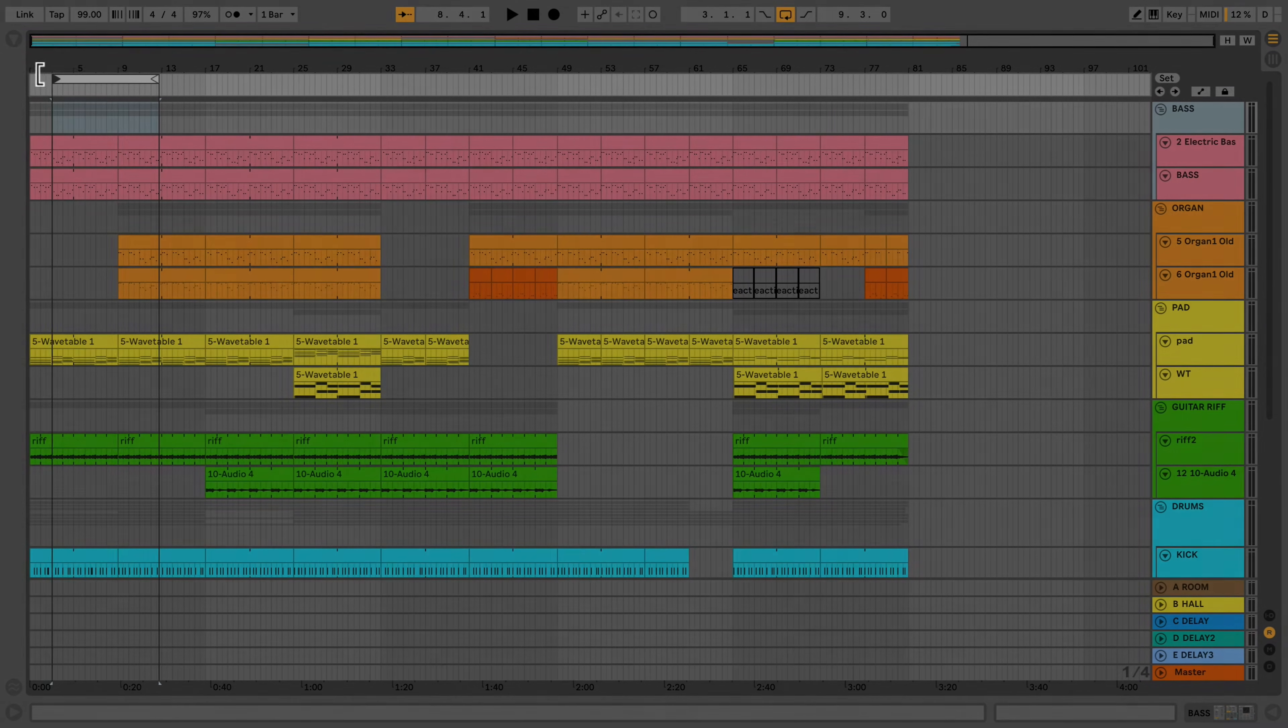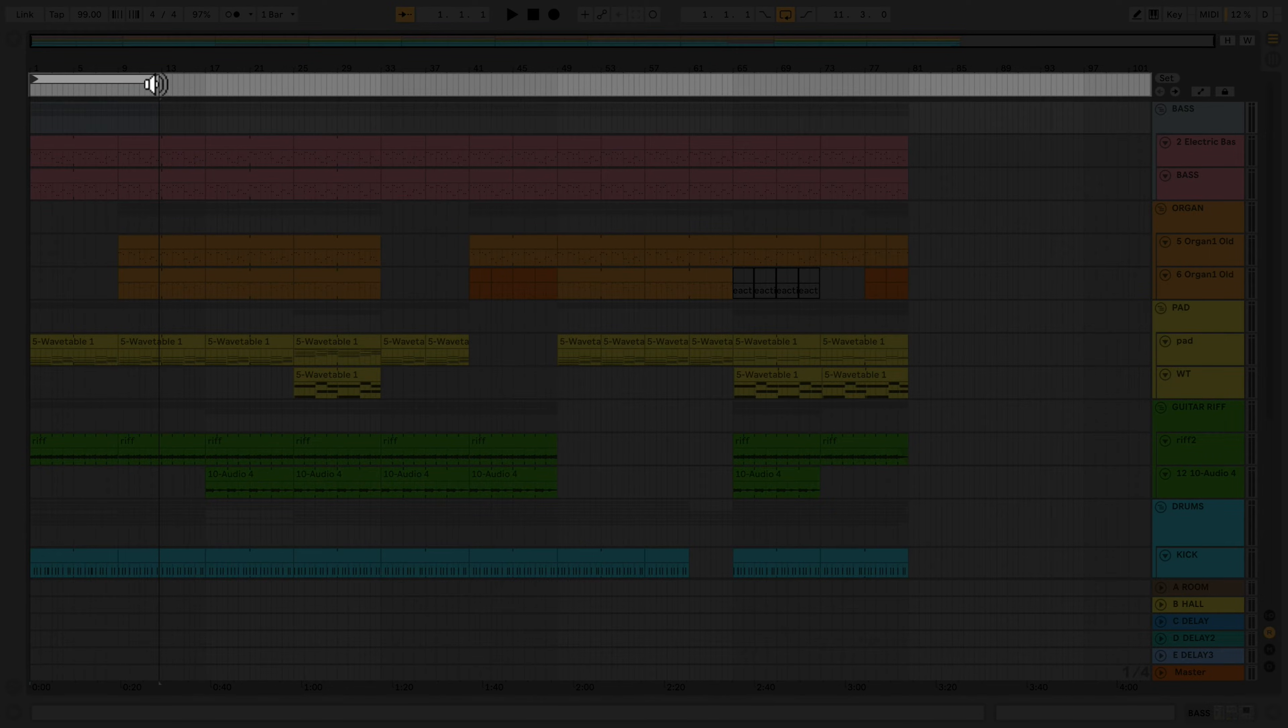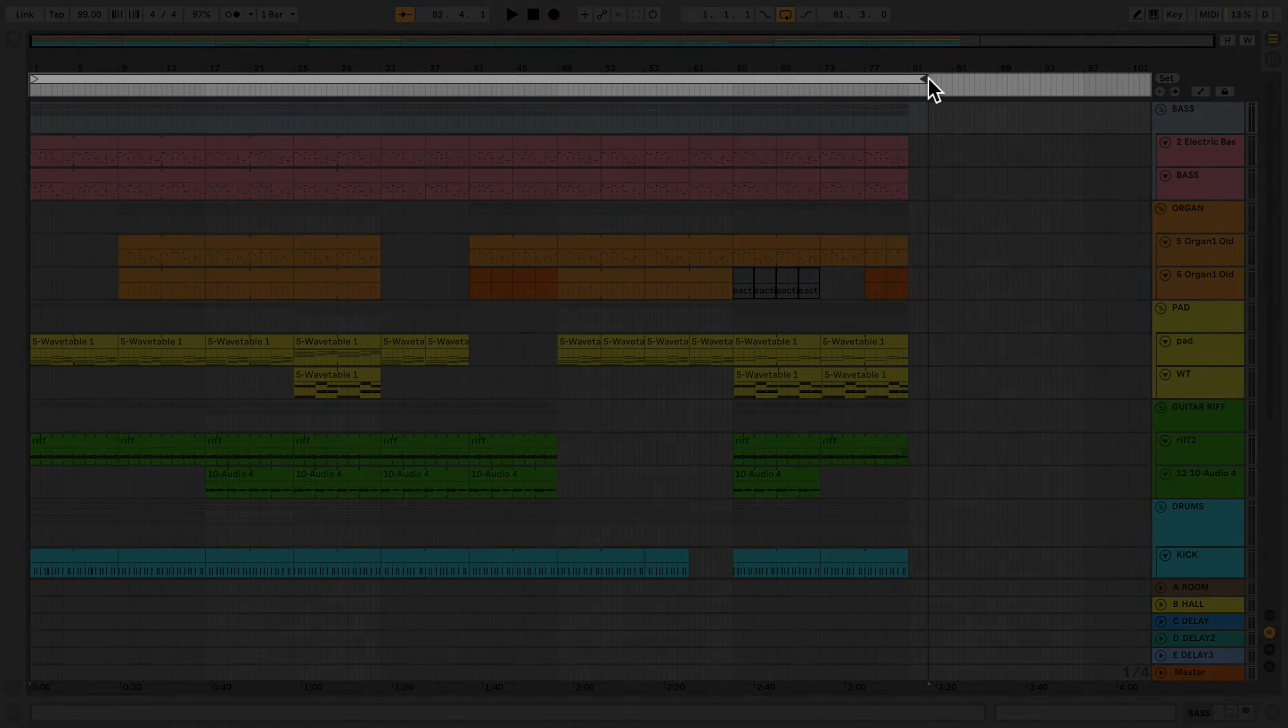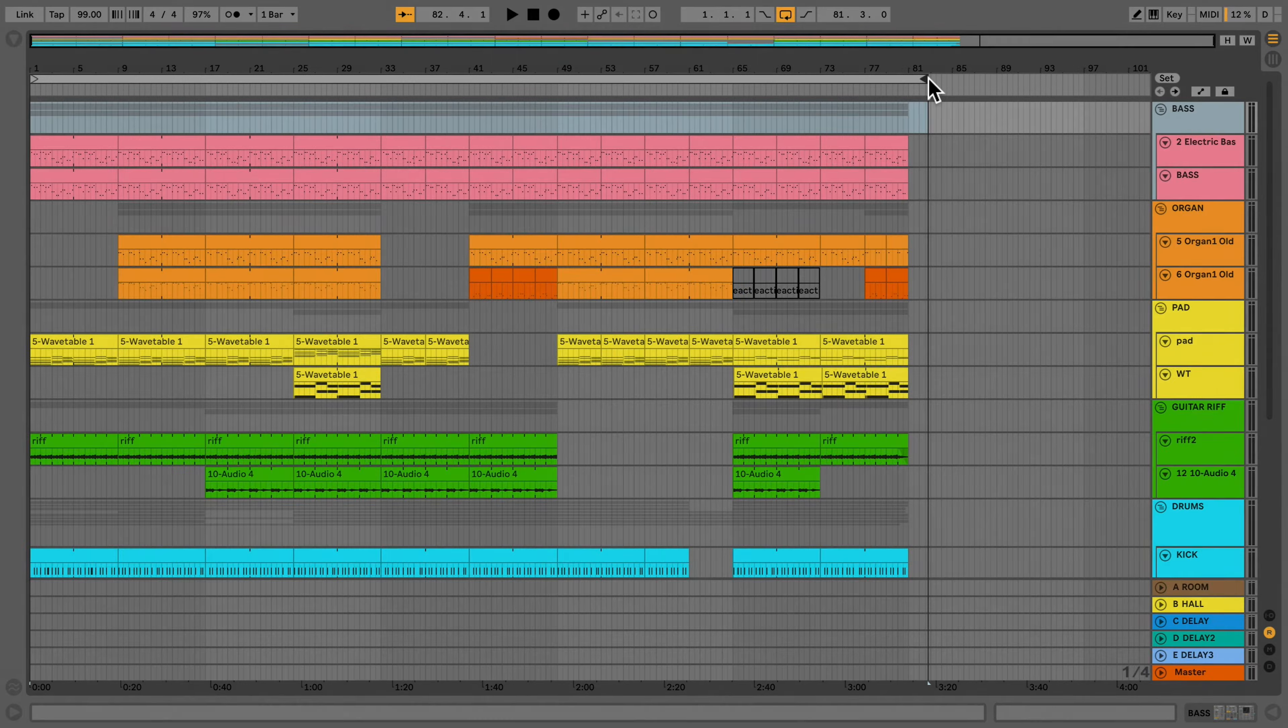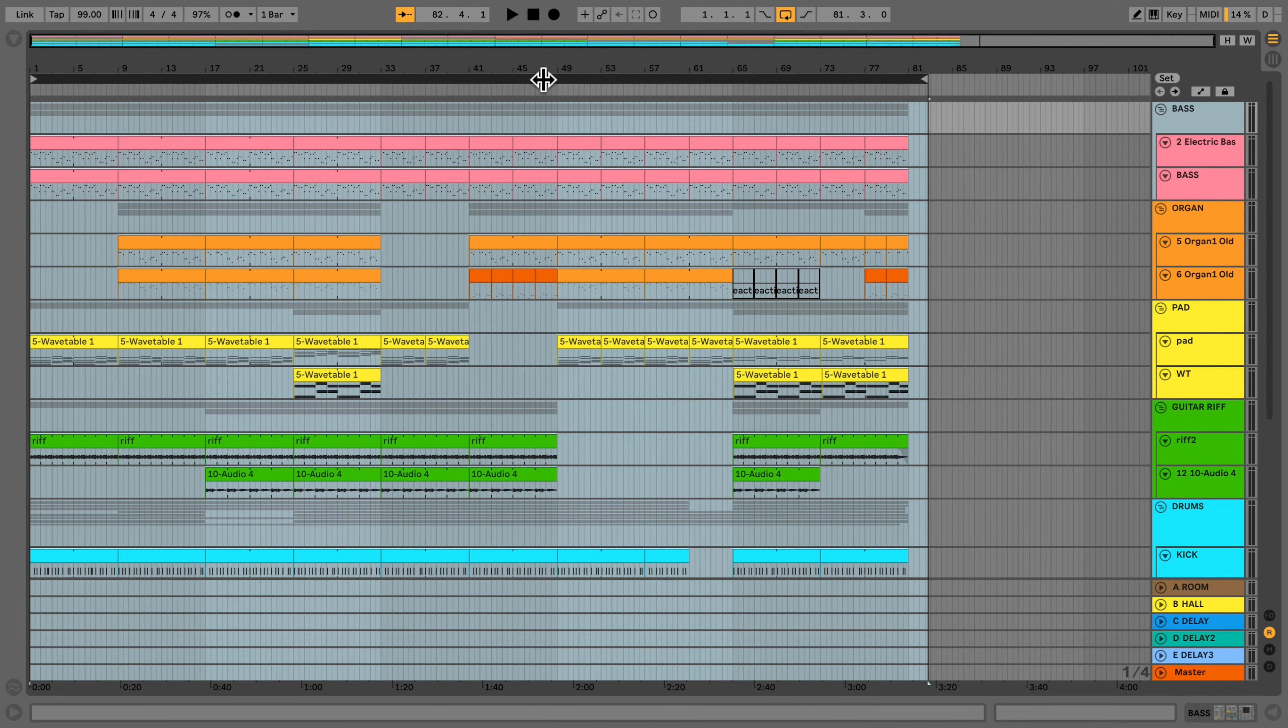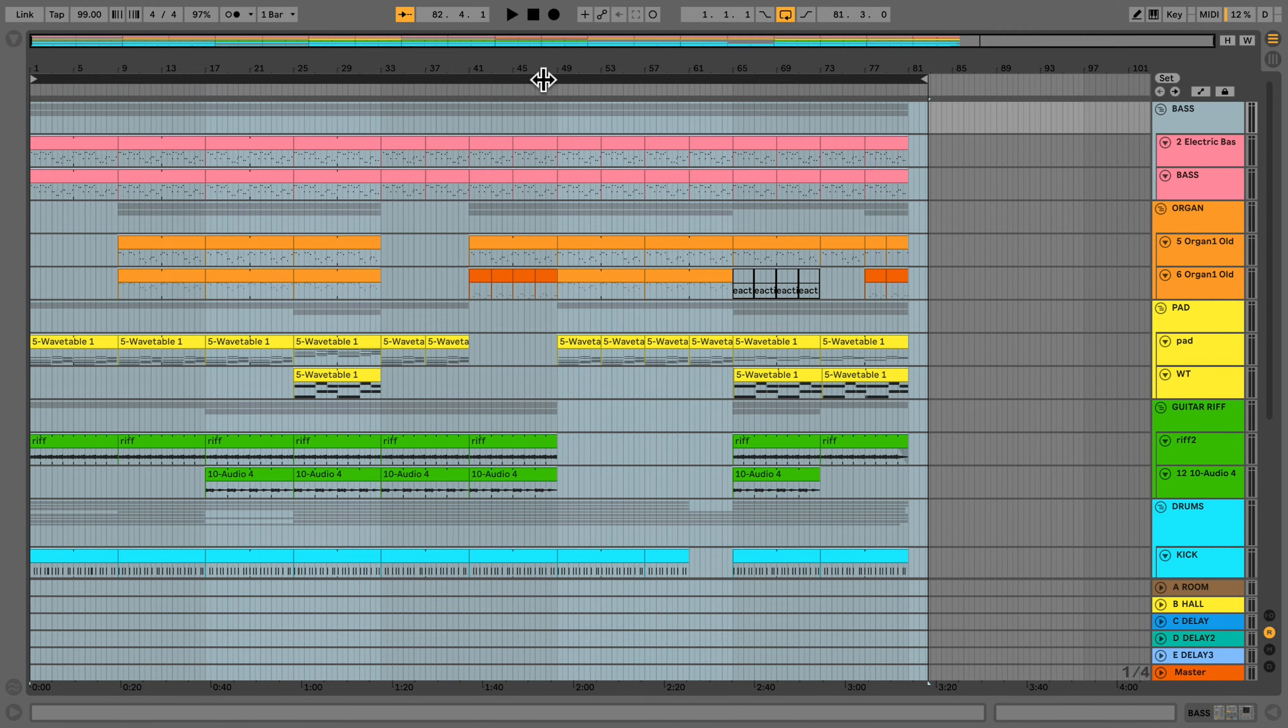I'll do this by positioning the loop brace at the start and the end of my track, making sure to leave extra space for reverb or delay tails. I'll now click on the loop brace to select the portion of time that I want to render.